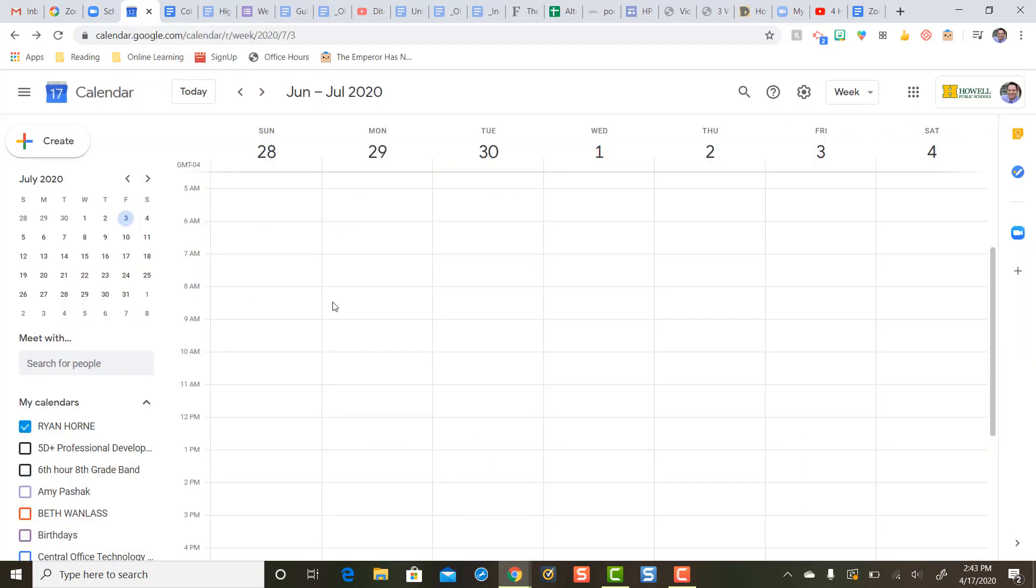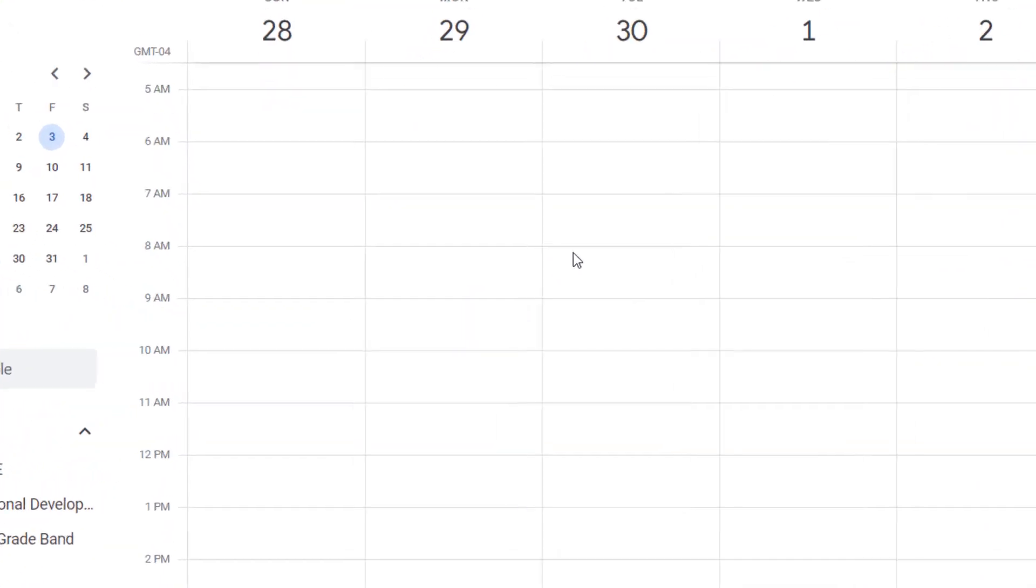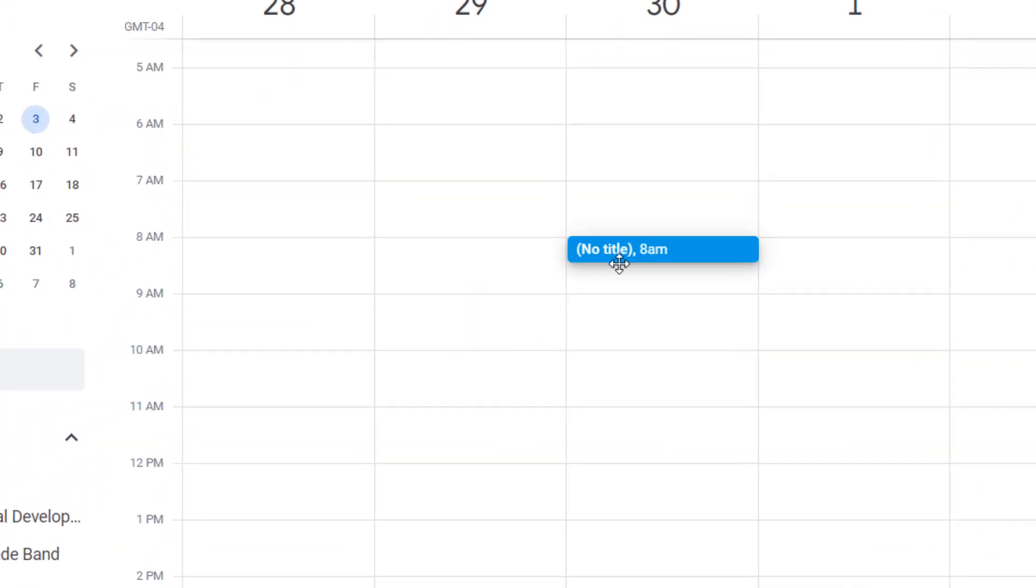But here's how easy it is with that Zoom for G Suite add-on. On the 30th, I'm going to create a meeting event, or a calendar invite, from 8am to 9am.